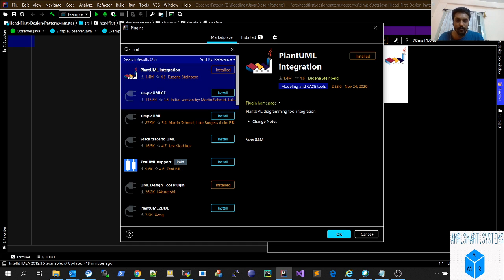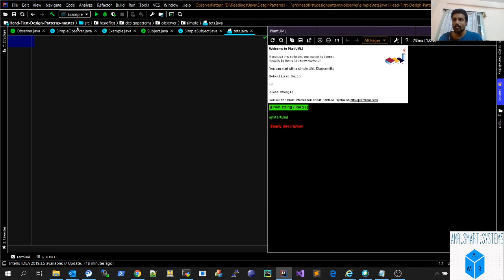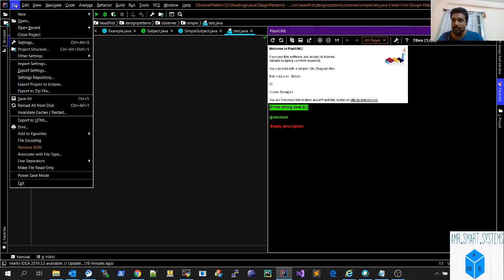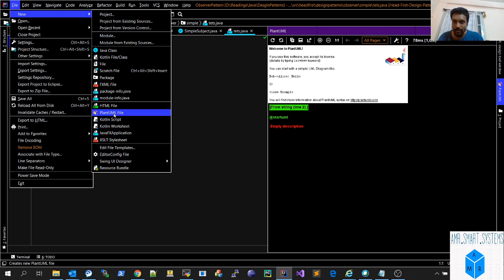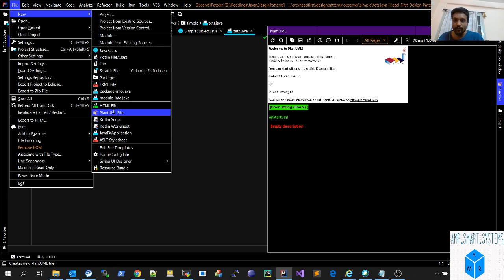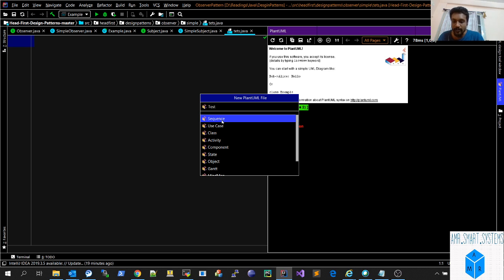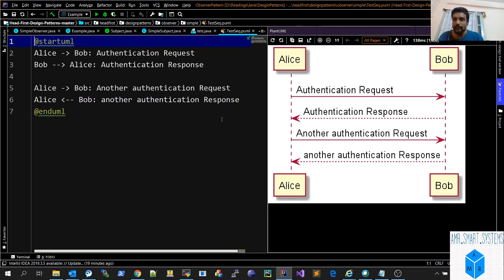To create a new PlantUML file, you just go to File and select New. You'll be getting this PlantUML option. If you select Sequence and give a name like test sequence, you will get an example here.